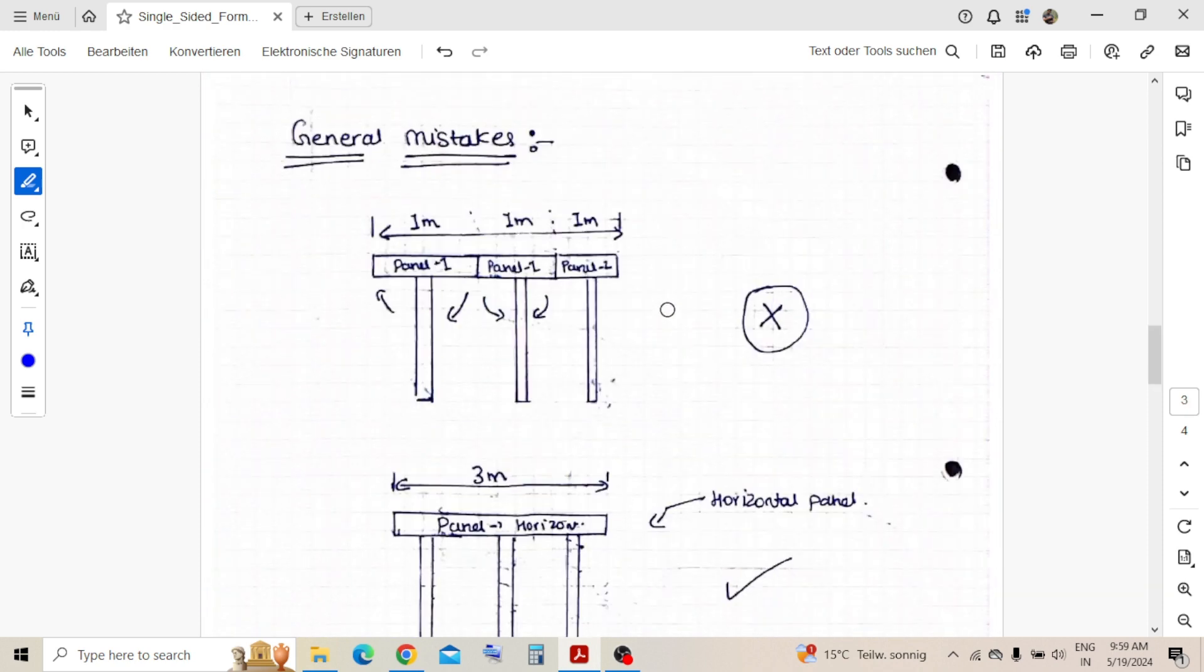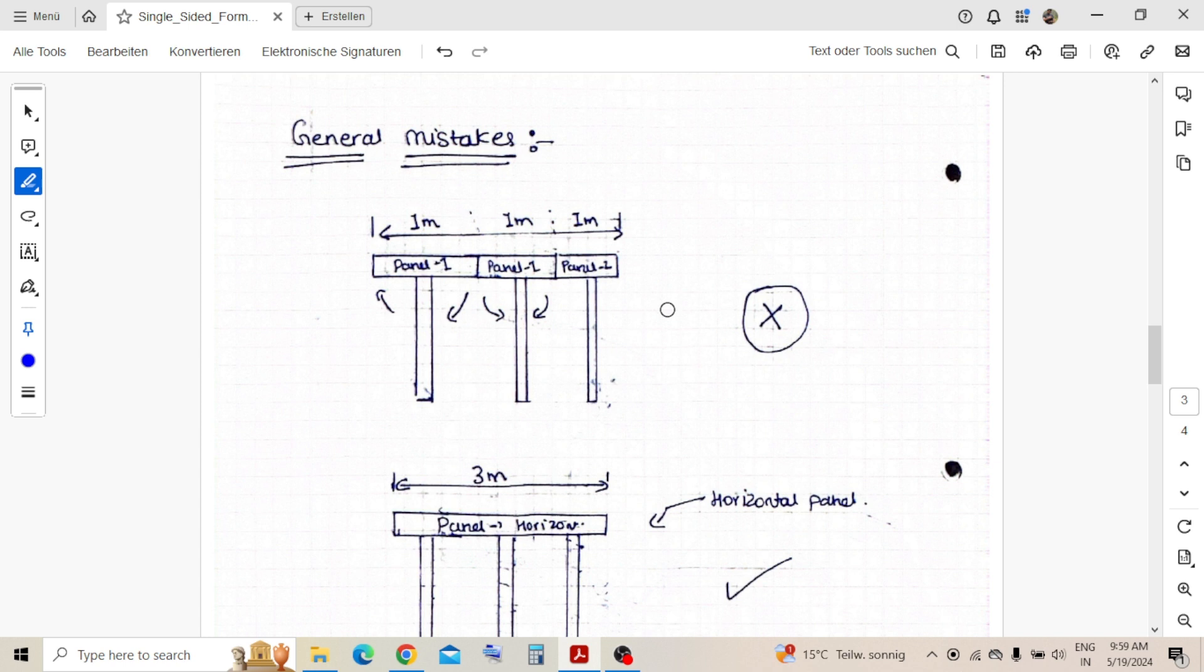Generally, while designing, we'll make some mistakes. I want to highlight them here so that next time you keep in mind that this may tend to major damage at the site, because this concrete structure may fail if you do like this. The first mistake is like...